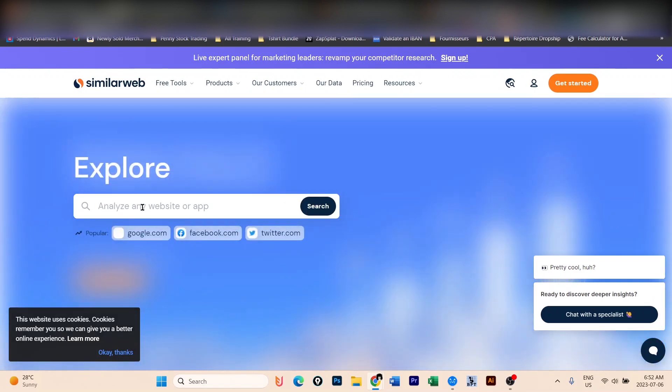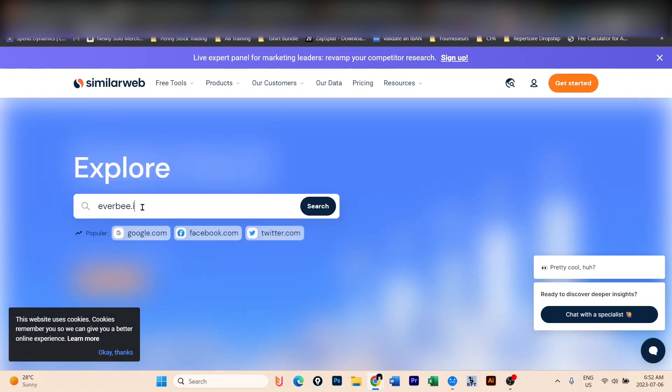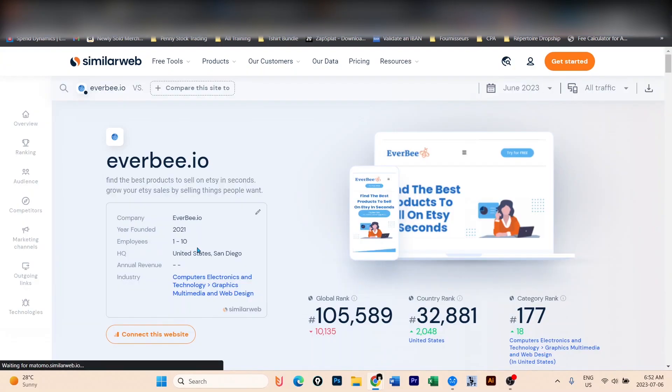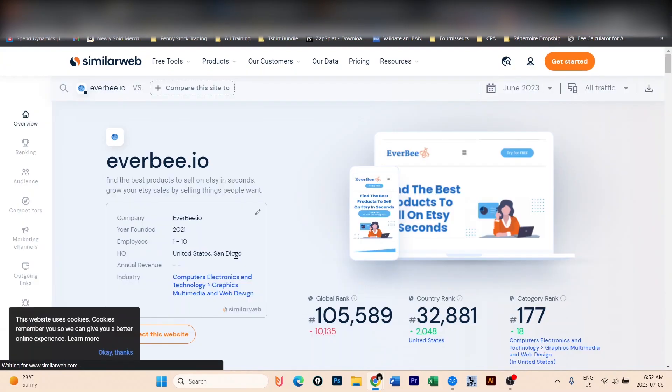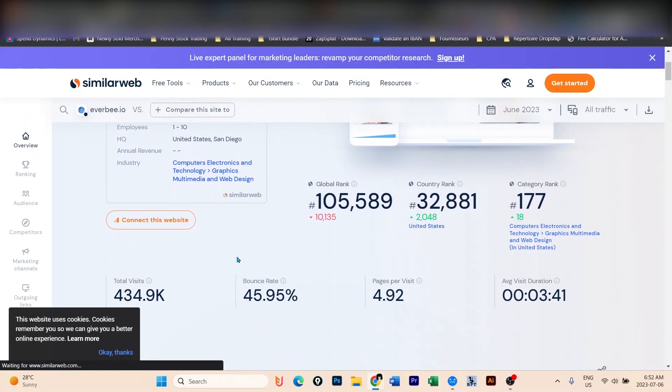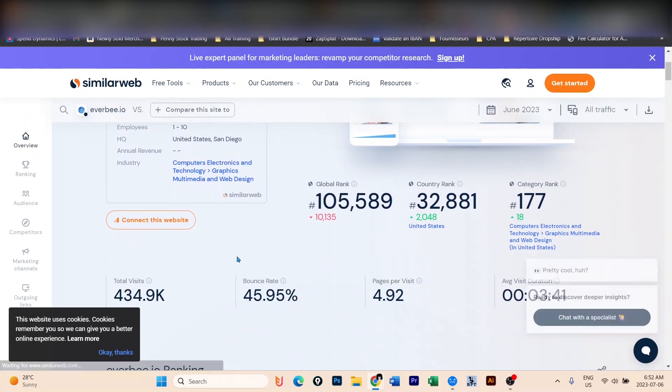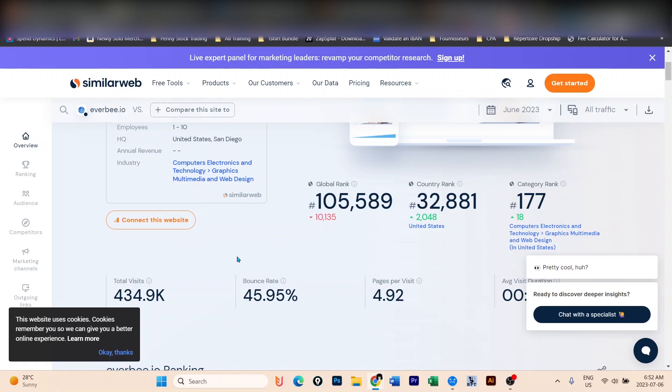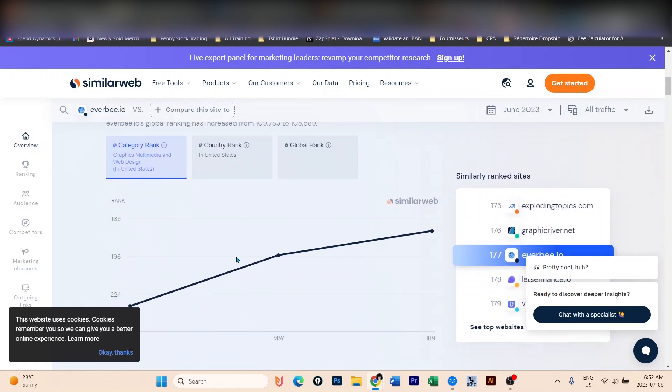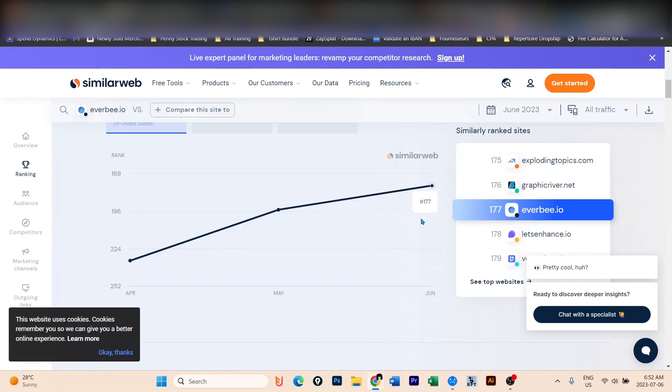If you go to the same website and type in everbee.io, you're going to find out that Everbee received more than 434,000 visitors in the last month. Everbee is a Chrome extension that is used by sellers on Etsy, and as you can see in the last three months, more people keep using their services. So it's definitely now the right time to jump in there, find a good opportunity for your business and make money.